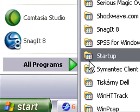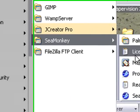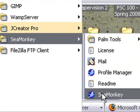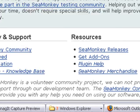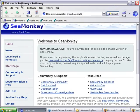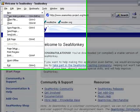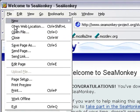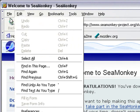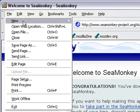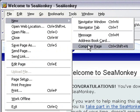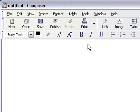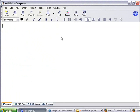I'm going to go to Programs, then SeaMonkey, and hit SeaMonkey. Up comes my SeaMonkey browser. Then I need to go to File, New, and Compose Page. Now I have a blank page and I'm going to start building a website.